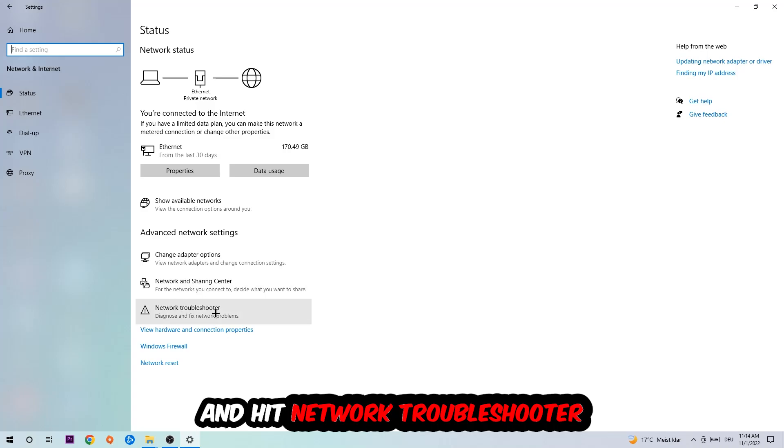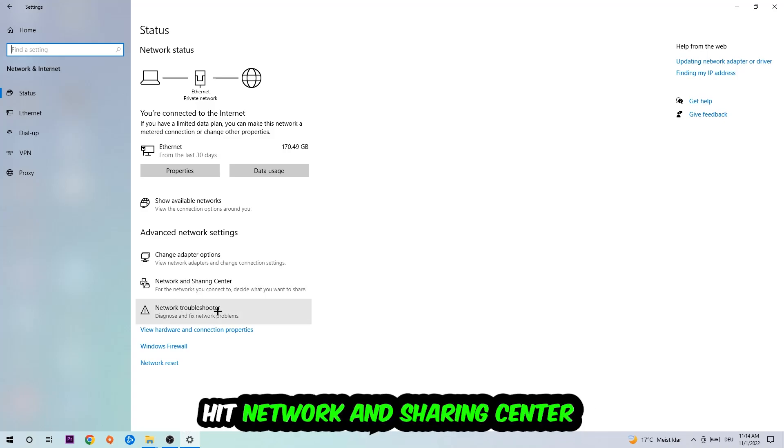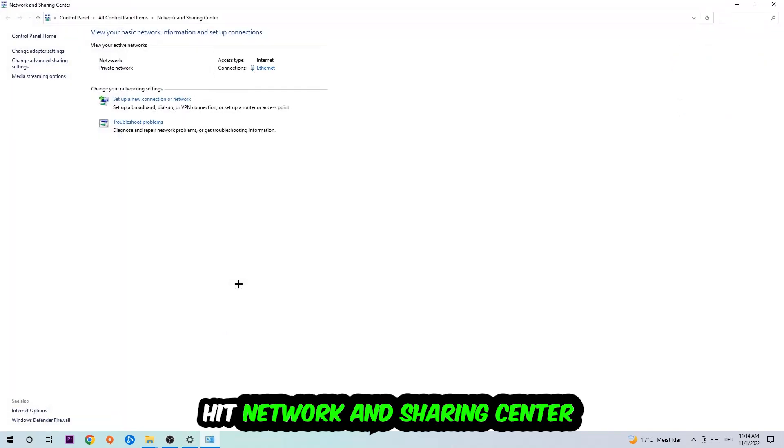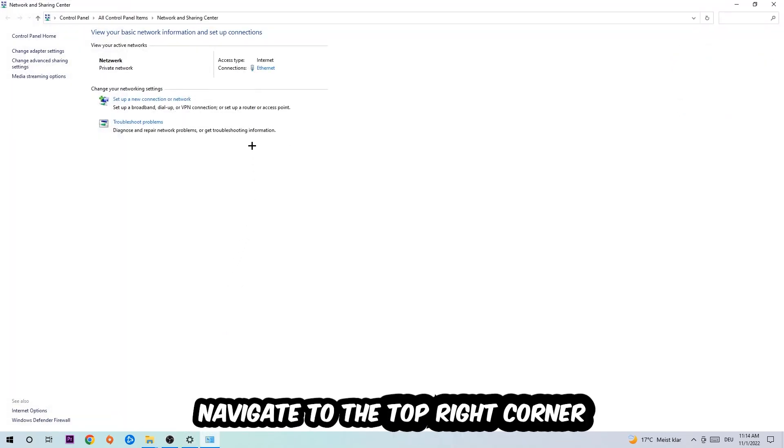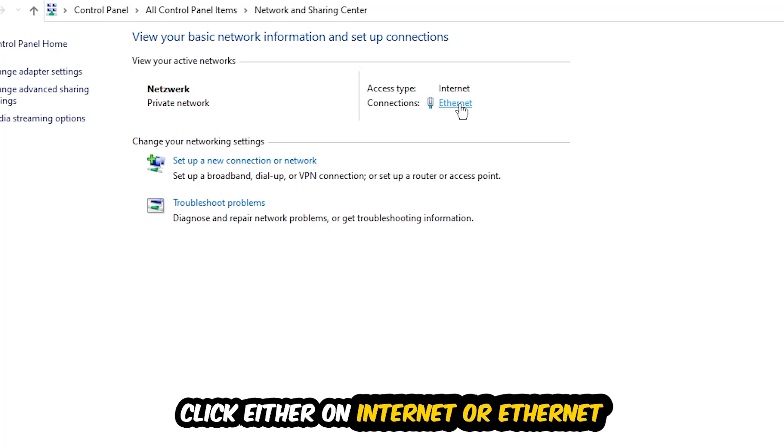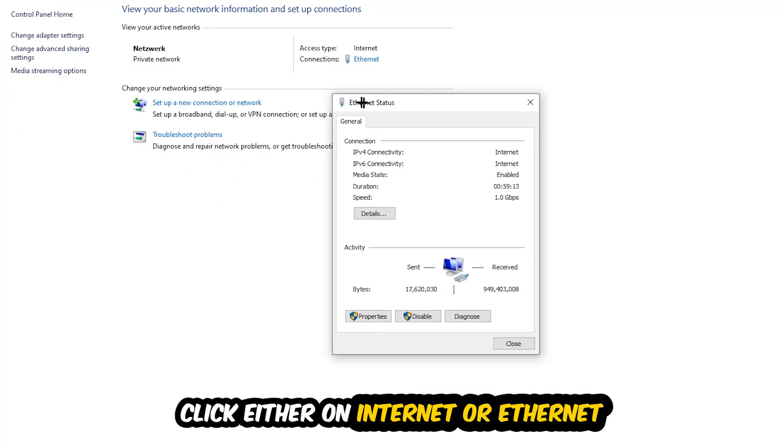Afterwards, I want you to click on Network and Sharing Center. Navigate to the top right corner where the text says either Internet or Ethernet. It depends on which one you're currently using but it doesn't really matter, just click on that text.